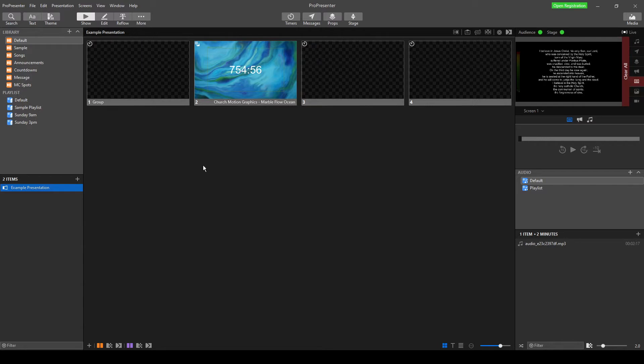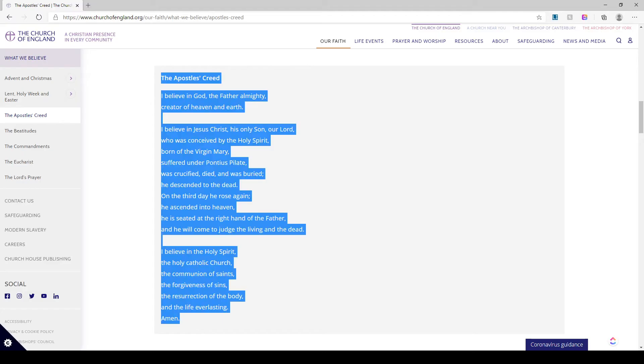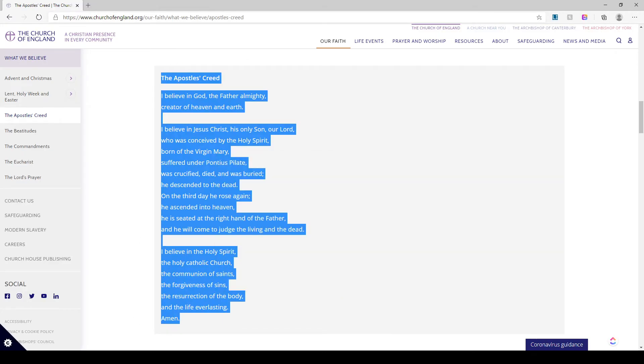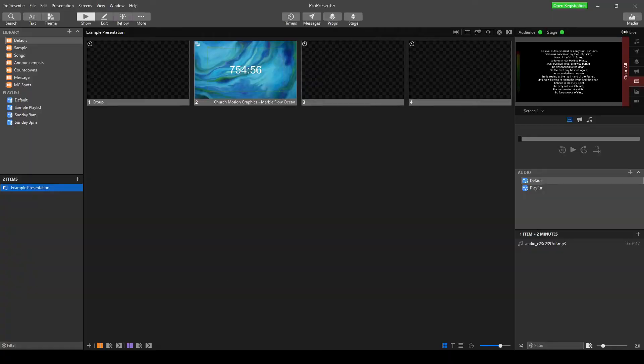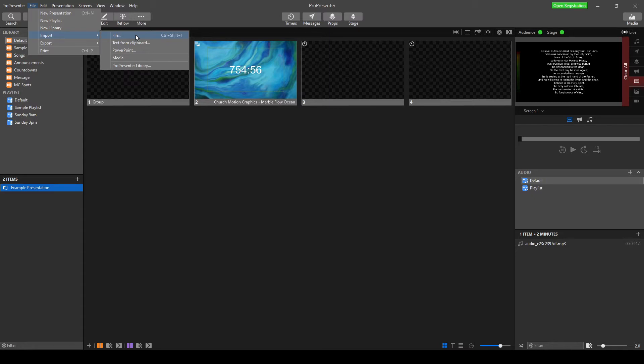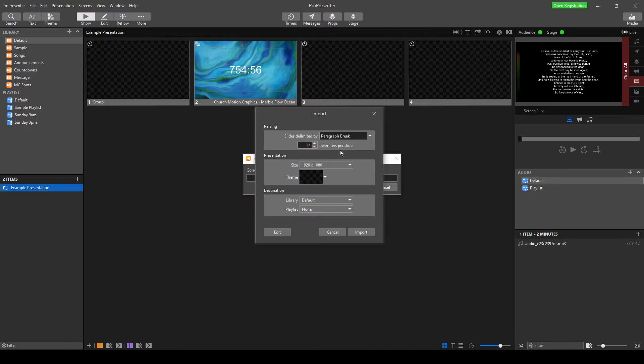So there's a couple of ways we can bring in our text. For something like the Apostles' Creed, any of the methods work because it's not super long. So what I've done is I've gone and I've Googled Apostles' Creed and I'm just going to copy and go back into ProPresenter. I'm going to go File, Import, and Text from Clipboard. Now, if you have the Apostles' Creed in a Word document, you could go File, Import as a file, so a Word document. Or if you have it in a PowerPoint, you could import the PowerPoint, but I don't. So I'm going to do Text from Clipboard because I've copied it to my clipboard.